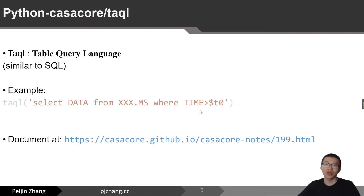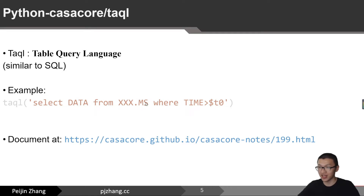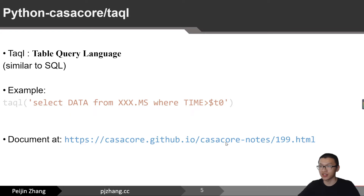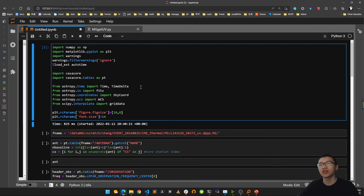Data querying is done with the casacore TaQL — the Table Query Language. It is very similar to SQL, so if you have experience programming with SQL you will feel very comfortable with TaQL because the grammar is almost the same. For example, if you want to select the data column from a measurement set, the command in Python is: select the data from the measurement set file where time is larger than the starting time. There is also more detailed documentation at this link.